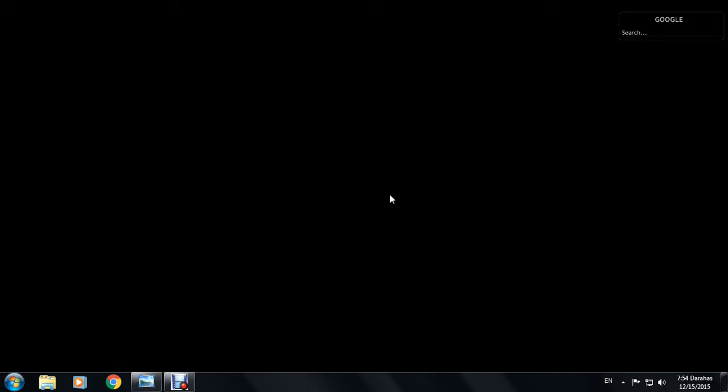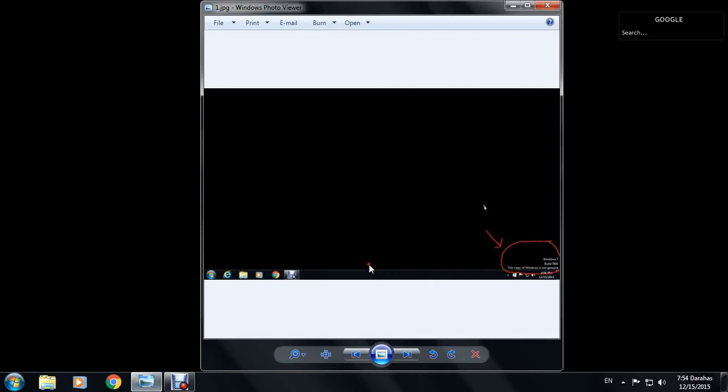This copy of Windows is not genuine. Let us solve this. It's pretty simple.